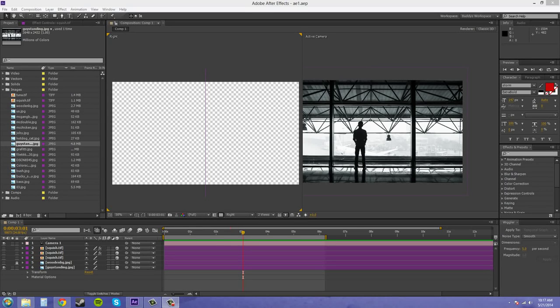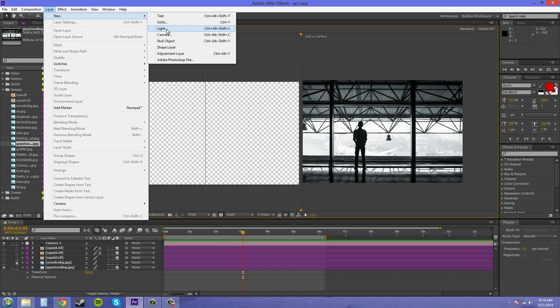Hey everybody, welcome back to another After Effects CS6 tutorial. I'm your host, Buddy Blackford, and today I want to go over spotlights with you. Let's just bring in a spotlight here. We'll go up to the layer, we'll go to new light.